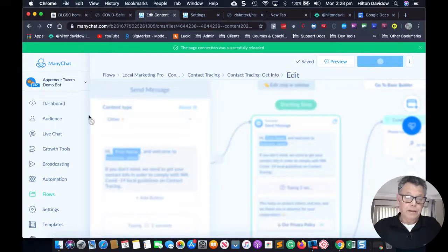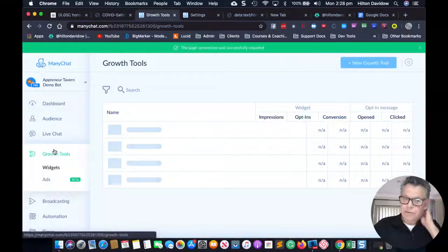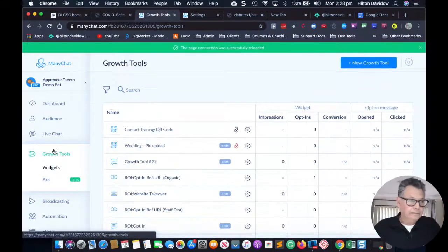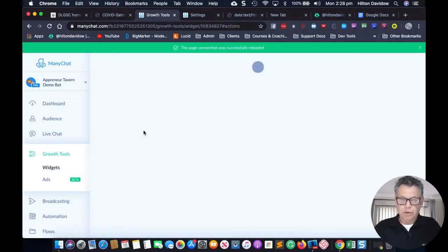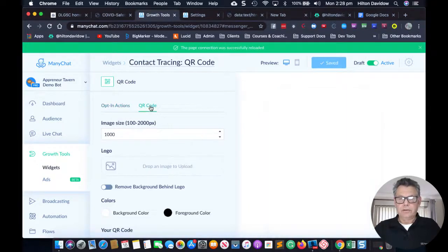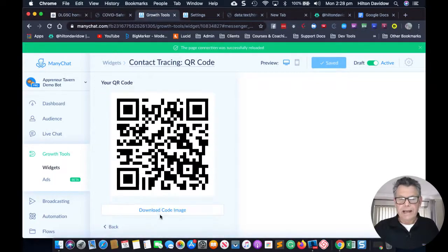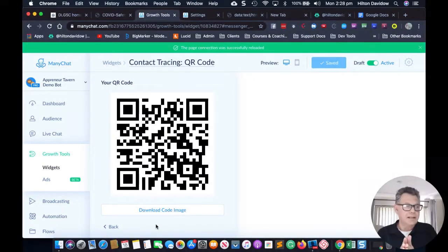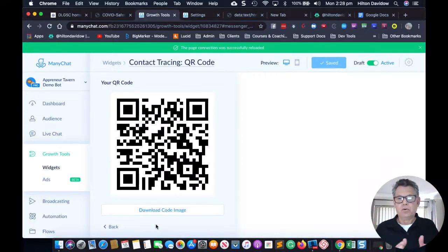Click on Growth Tools. The standard growth tool that comes with this free bot is the QR code. Click on QR Code and if you scroll down there's your code. You can download that code. If you're a digital marketing agency you'd download this as a PDF and email it to your client.